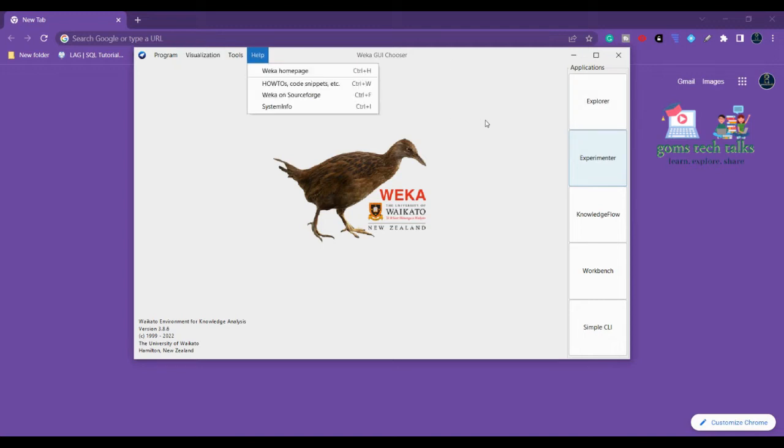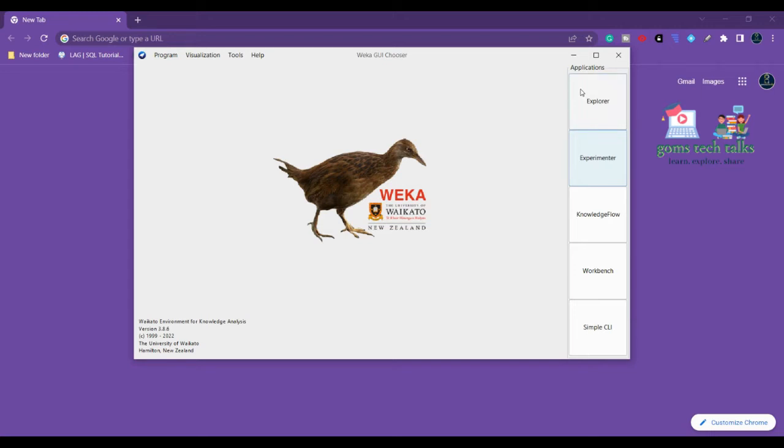Now let us talk about these applications in WEKA, which are very important for almost all of our data mining, machine learning, and also for our deep learning work.